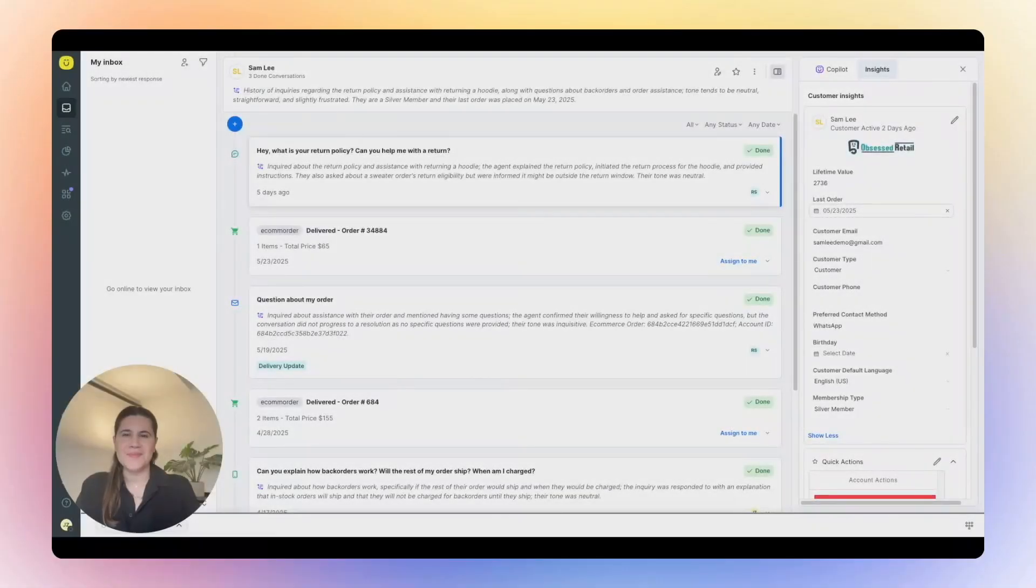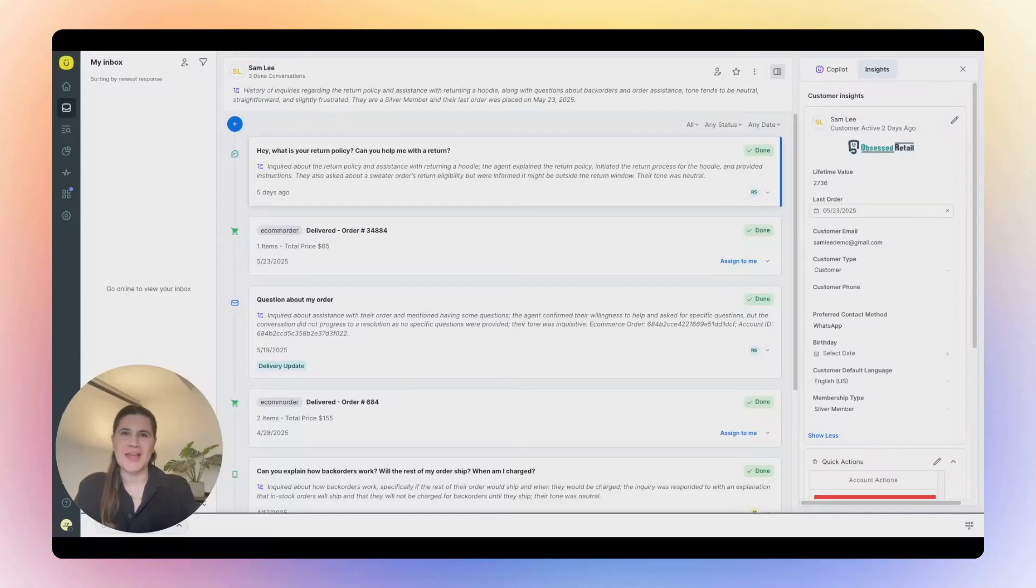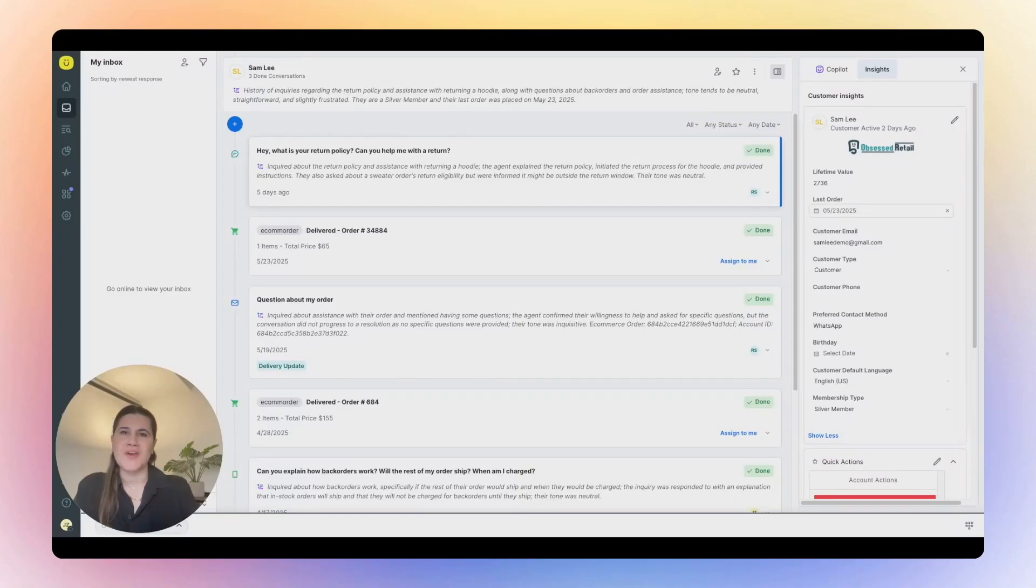Hey there. This demo showcases how customers and AI agents work together to streamline the customer service experience from start to finish. You'll see a customer begin their journey with our AI Agents for Customers, getting fast, automated support.